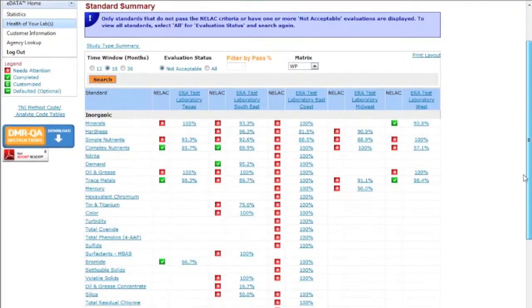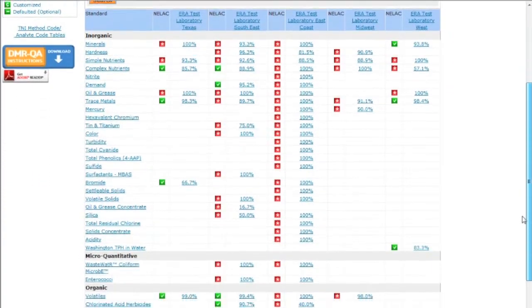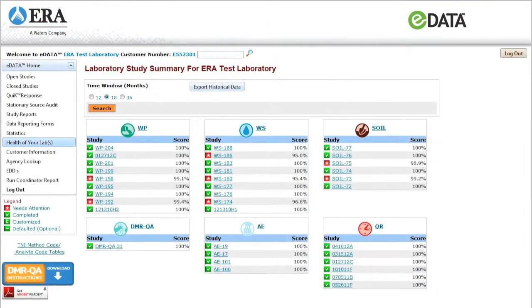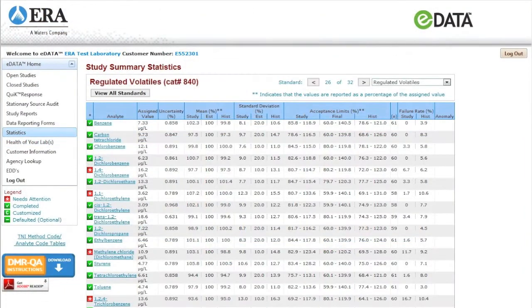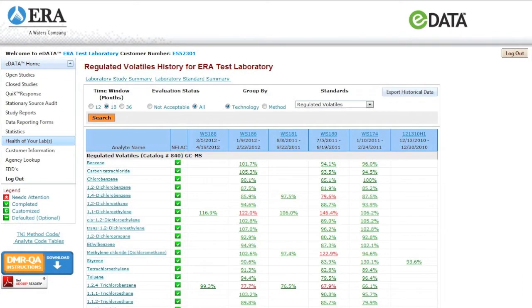Health of Your Lab also allows you to view results at the program level, or drill deeper to analyze data at the study level, the standard level, or the analyte level.